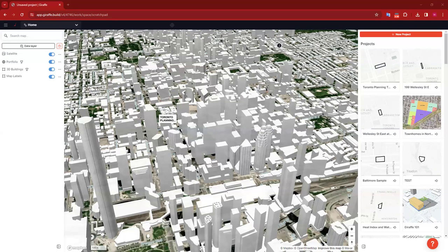Alright, looks like we have a good group of folks here on the call. I'm going to get started, and as more people join us they will get caught up as we go. Thanks so much for joining us for Giraffe 101 for Planners — this is the first time I've been able to run this training, so I'm really excited to help show you some of the planner tools and workflows within Giraffe.